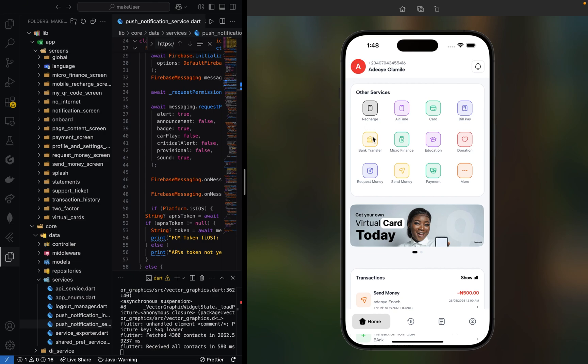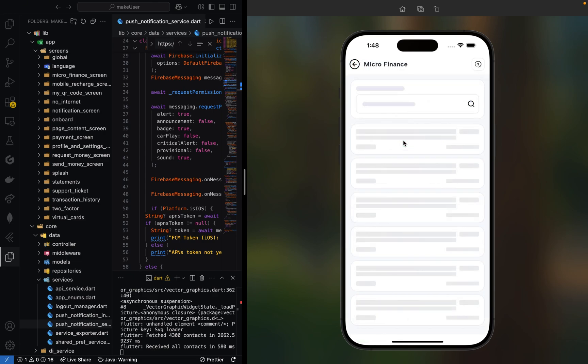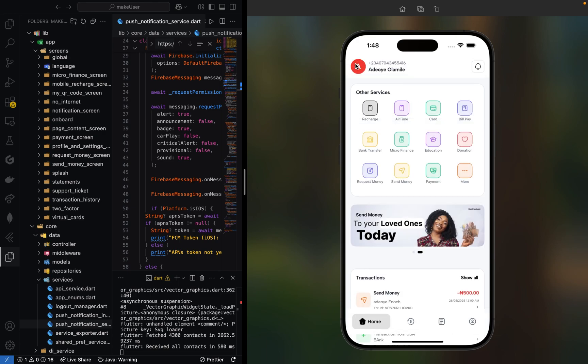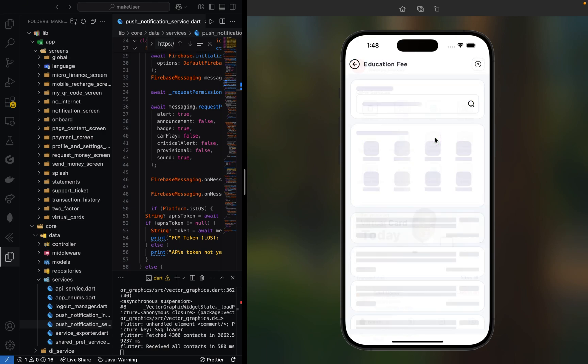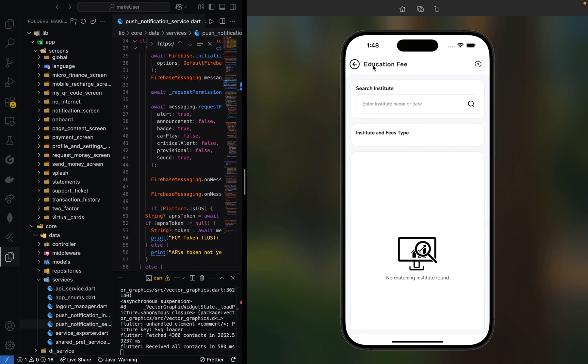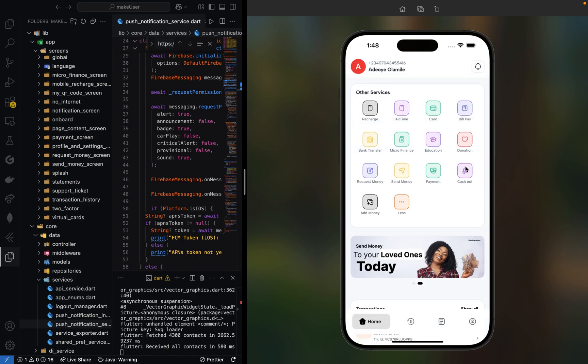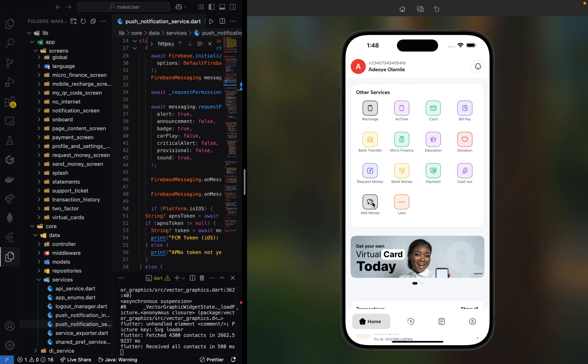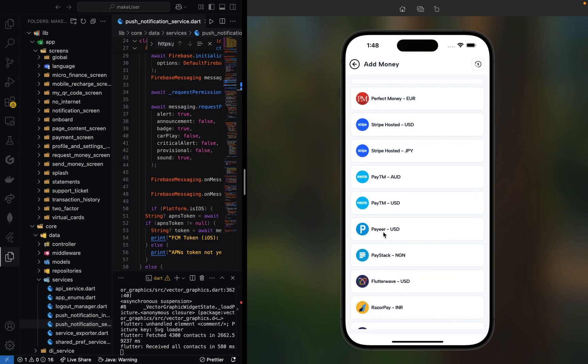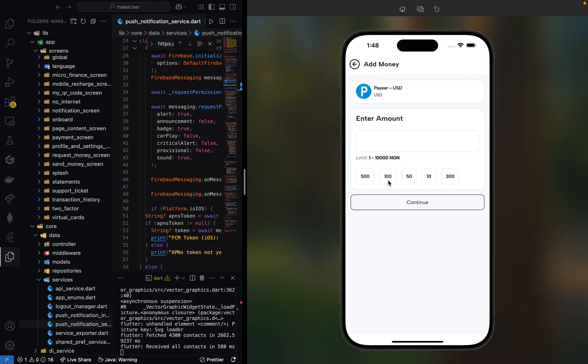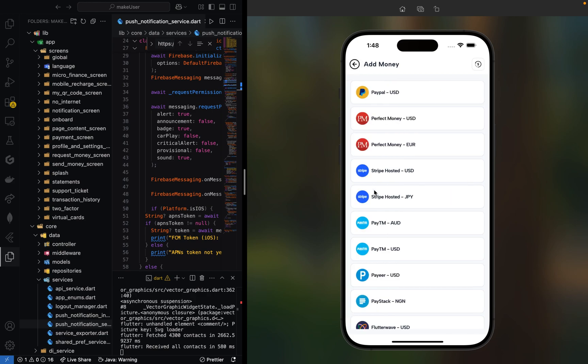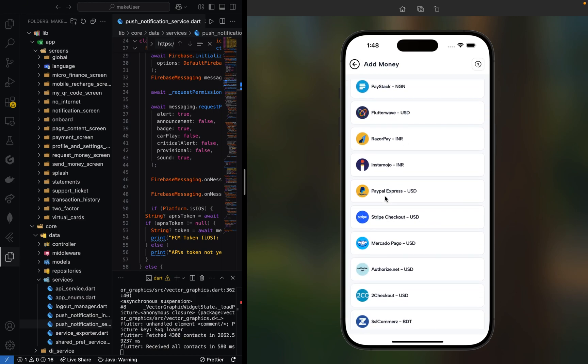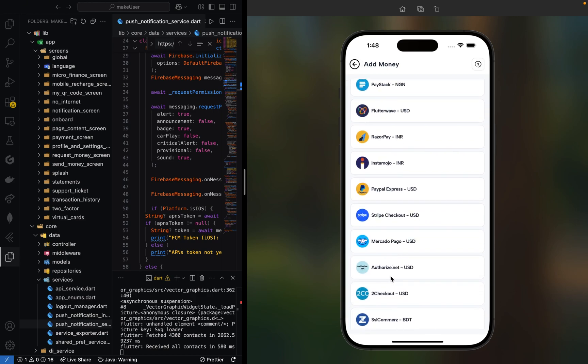You can also make transactions to other banks. Here you can add beneficiaries or organizations. We have education, donation, and different types of features. This is where users can add money to their account using third-party payment methods like PayPal, Perfect Money, Stripe, Paystack, Flutterwave, Rezult Pay, and others.